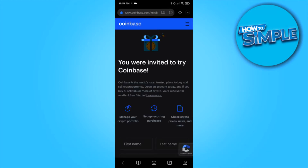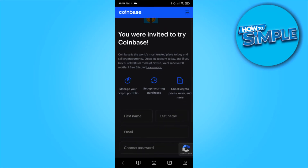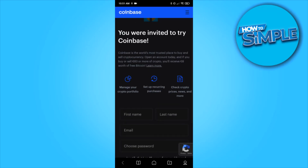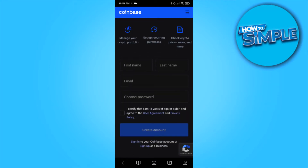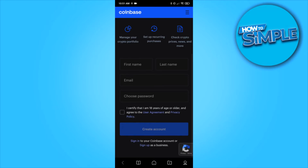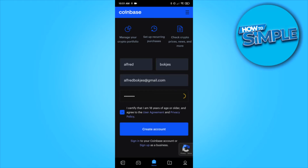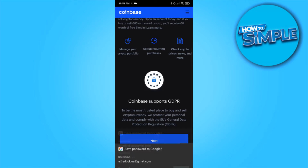This will bring you over to this page — you were invited to try Coinbase. Here you can also read that if you buy or sell crypto, you receive $10 worth of free Bitcoin if you create your account from here. So here you want to enter in your first name, last name, email, and your password, and then you can create your account. I'm going to fill in my details right now. Then select the box right here and hit create account.